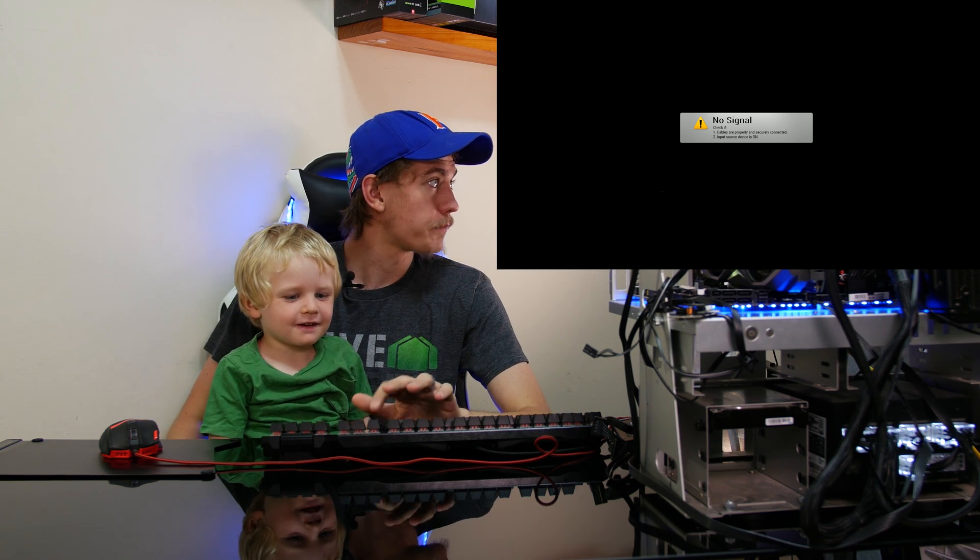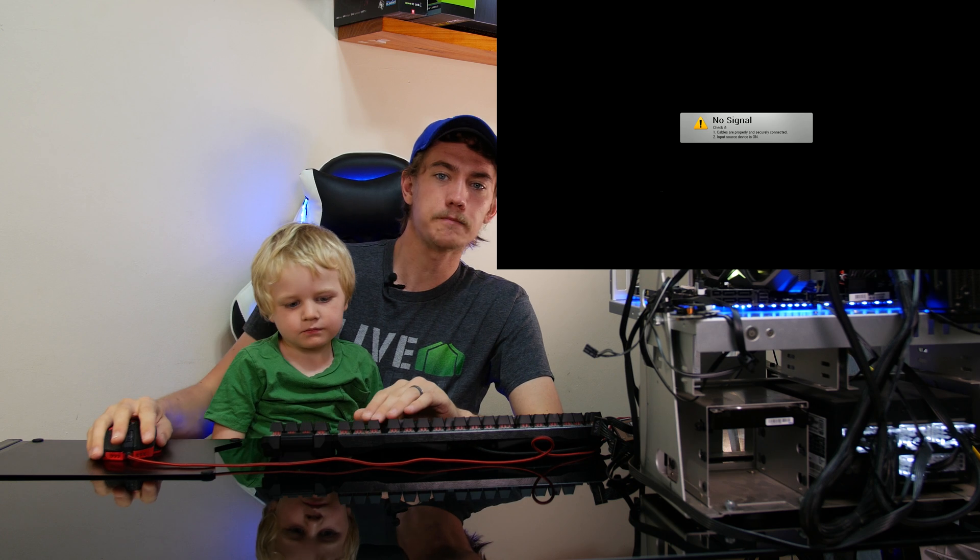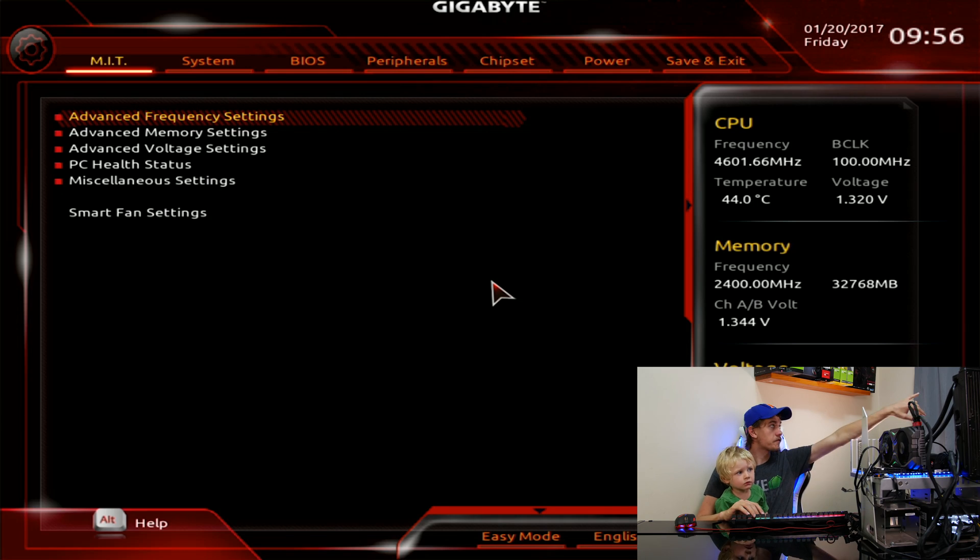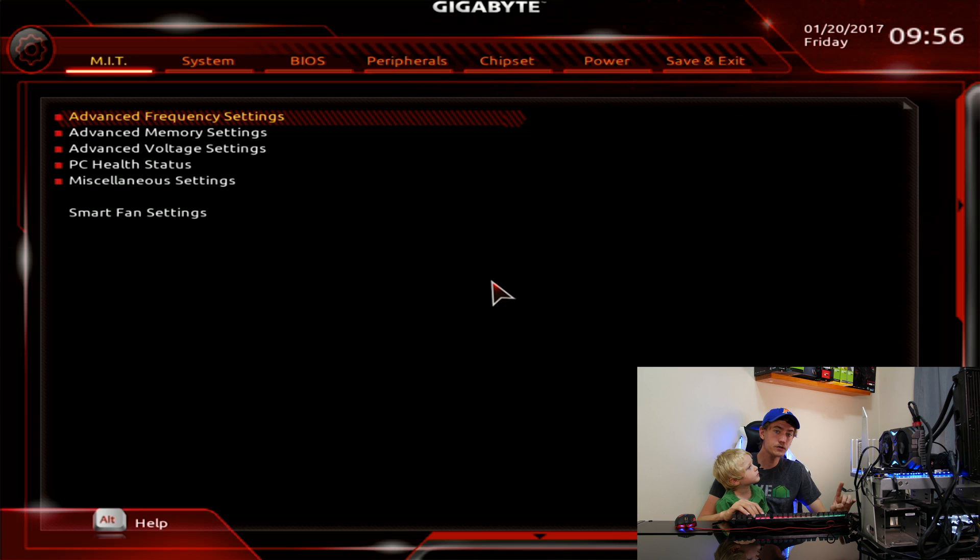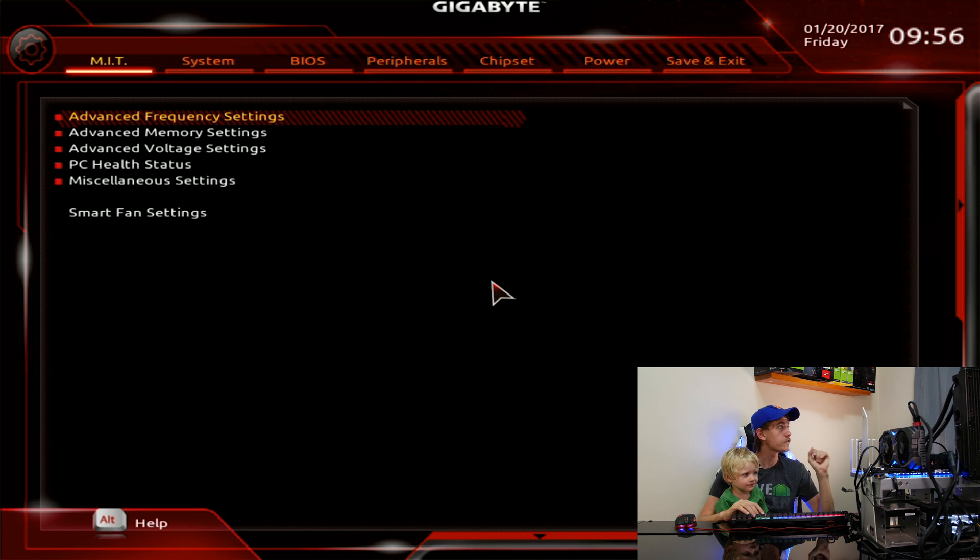Let's just go into the BIOS first to make sure everything is set up correctly. All right, we have a 4.6 gigahertz overclock with 32 gigabytes of DDR4 RipJaws 4 memory running at 2400 megahertz.